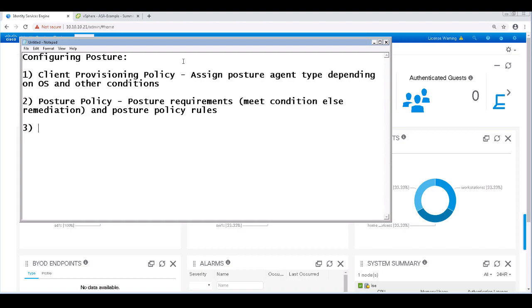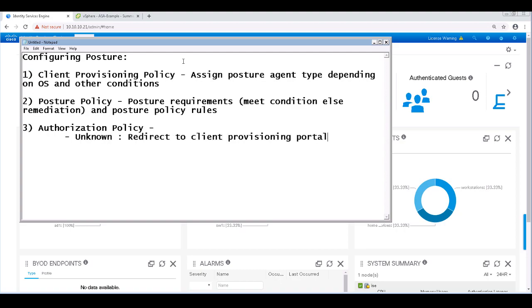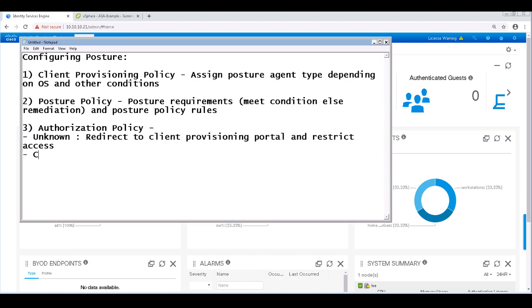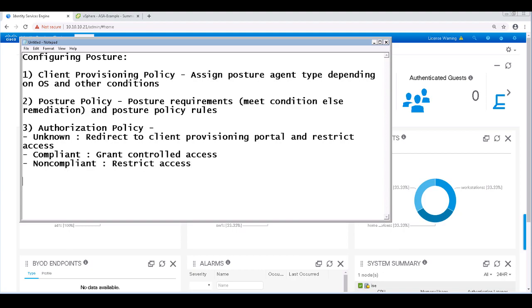The last policy we would configure is our authorization policy. This is where we define what access an endpoint should get based on their posture status. Typically, an endpoint with an unknown posture status would receive just enough access to redirect to the client provisioning portal. An endpoint in compliance status would be granted controlled access to the network, and a non-compliant endpoint would have its access restricted until they went to a compliant state.